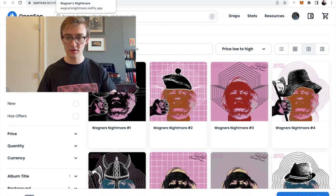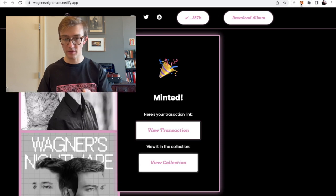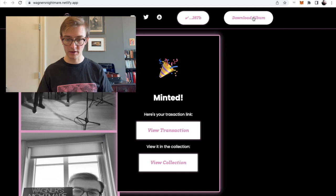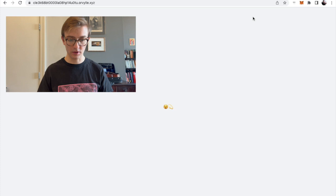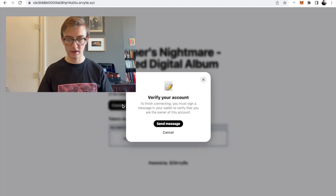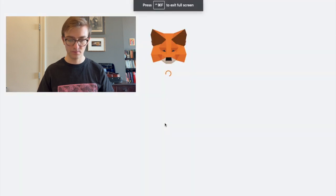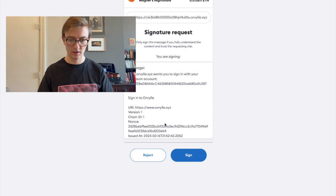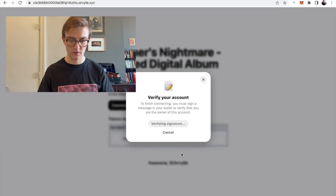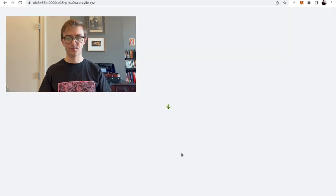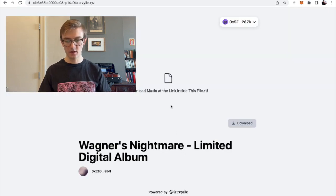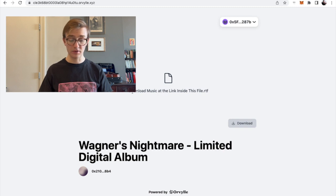It is because now with the wallet connected and with the LDA in the wallet, you can click on download album. Connect wallet. Okay. So we have to verify inside the wallet itself. Sign. Boom. Okay. So download music at the link inside this file. Here's the button to download.